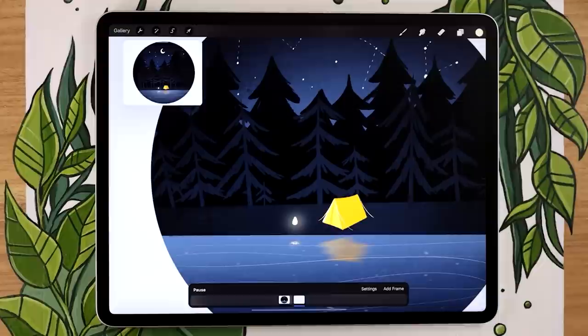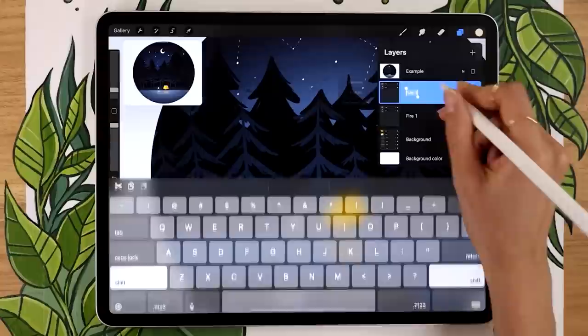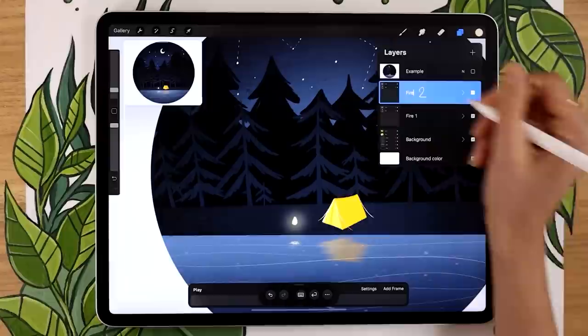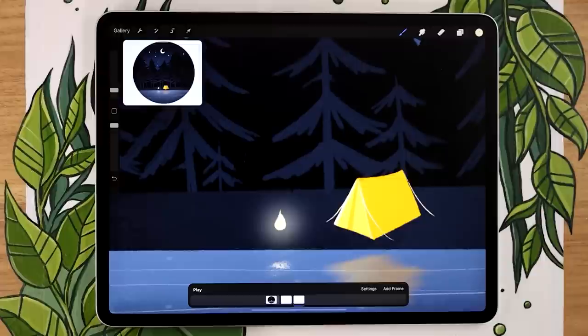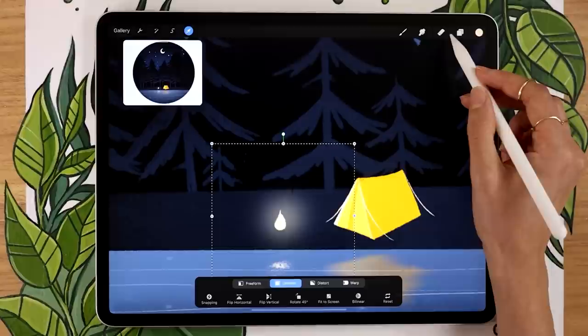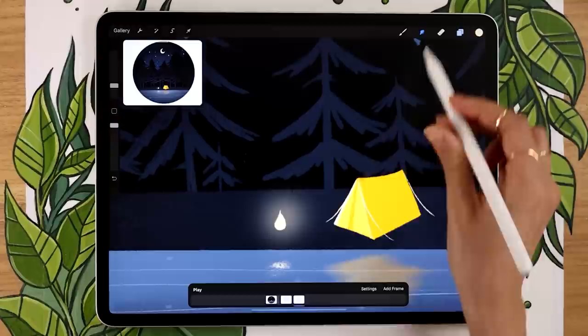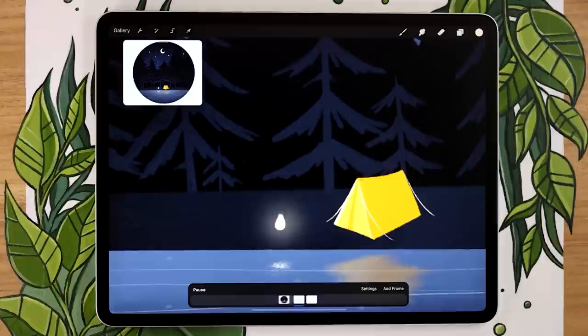Duplicate the fire group and rename it 'fire two.' Now we have two moving frames. Since they're identical, open fire two and slightly change the shape of the fire layer — just make it a tiny bit pointier at the top, a very slight difference. Also pick the glow layer and maybe resize it slightly with the arrow tool. Slightly change the fire reflection in the water too so everything moves a little. If you play now, it's very fast but you can see a rough animation happening between the two frames.